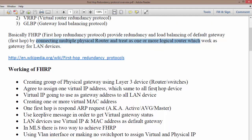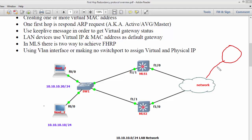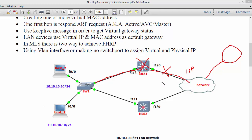First we need to know where and why we require FHRP and how it works. Consider a network that always requires internet connectivity or a connection to a remote office. If you have a single connectivity over your ISP — a single cable coming to your office or home — and something went wrong with this router or the link, you may lose internet connectivity or the connection to the remote location.